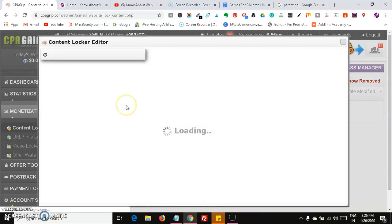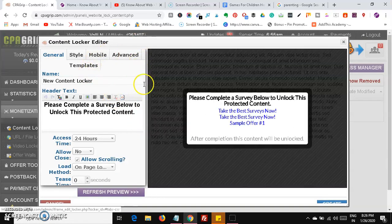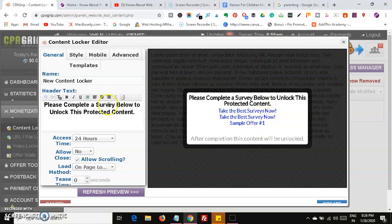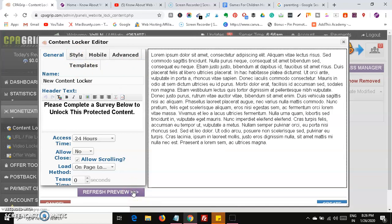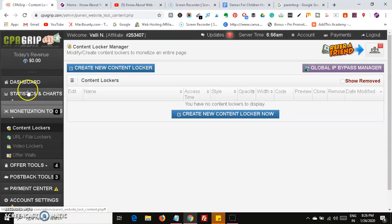After that, it will be loading lots of templates. You can use templates like 'Please complete the survey below to unlock this protected content.' You can preview any template. We are going to use the URL File Locker option, so head over to the URL File Lockers section.